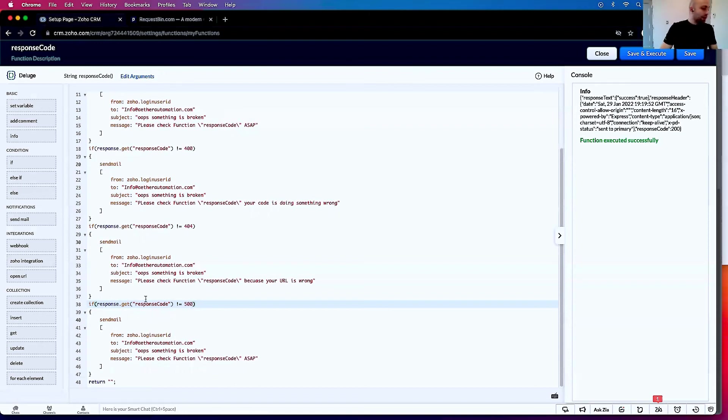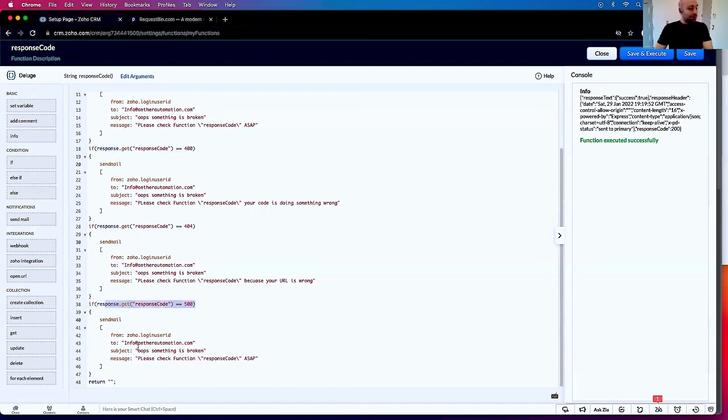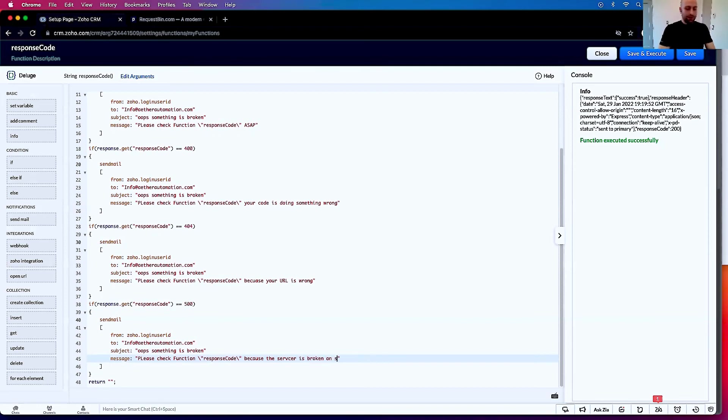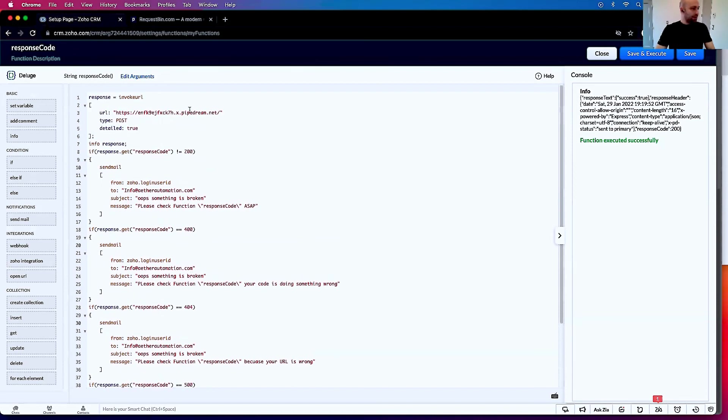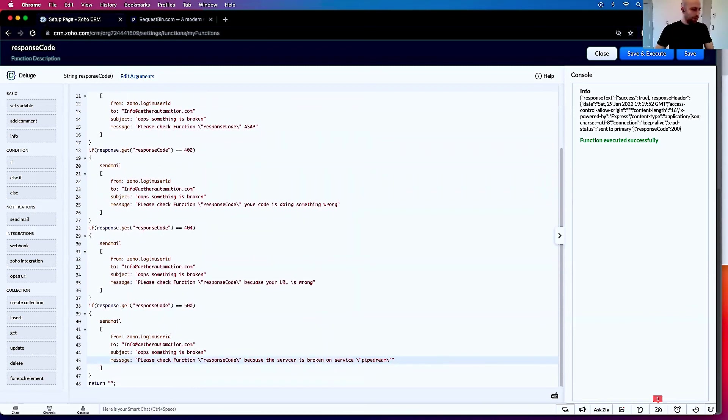If you get a 500 response, something's broken. Please check function because the server is broken on the service we are using, the service Pipedream.